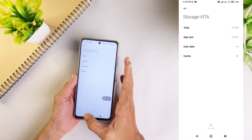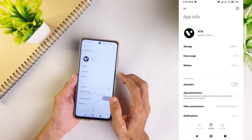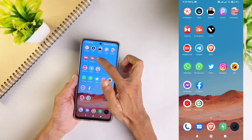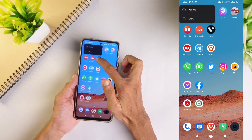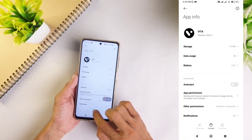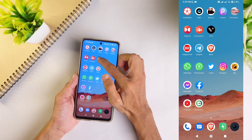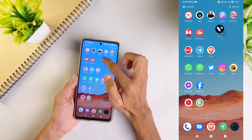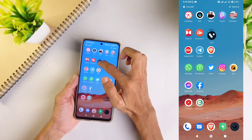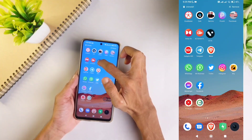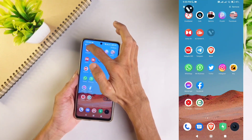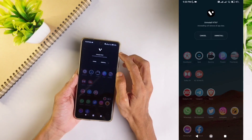After doing this, you can now uninstall this application. To uninstall, either you can long press on the application and select App Info, where you can see the Uninstall option, or you can long press, drag the app up or down, and you'll see the Uninstall option. When you drag the application there, you can uninstall it.